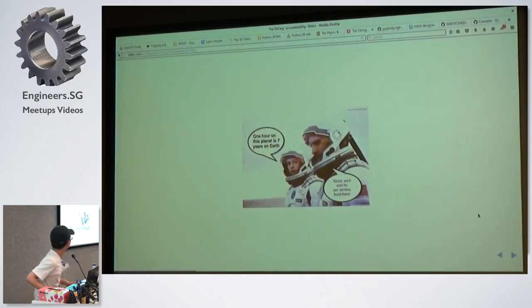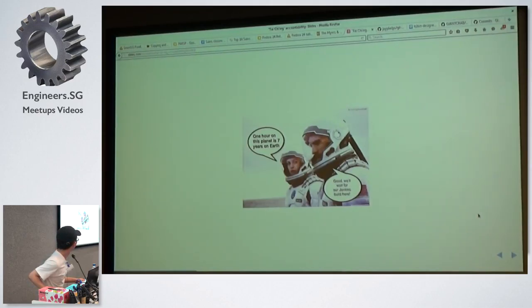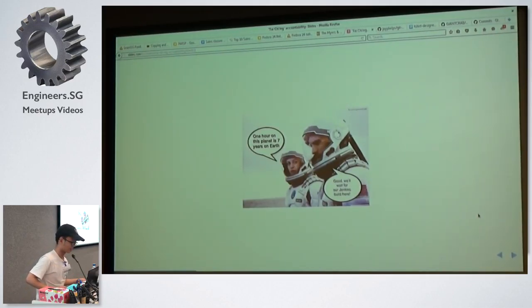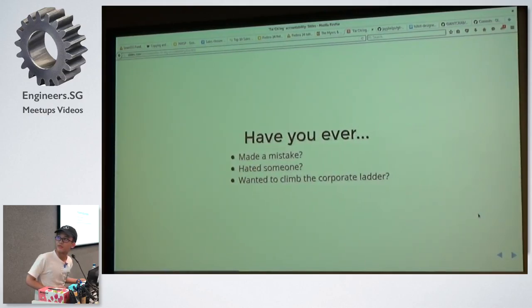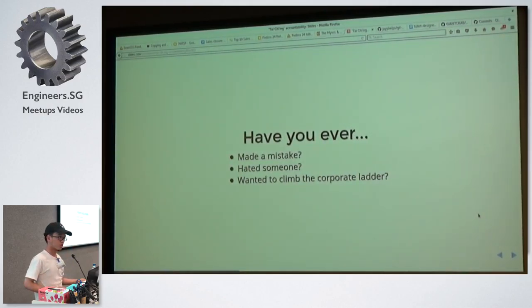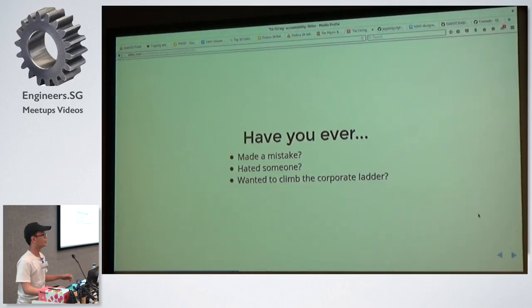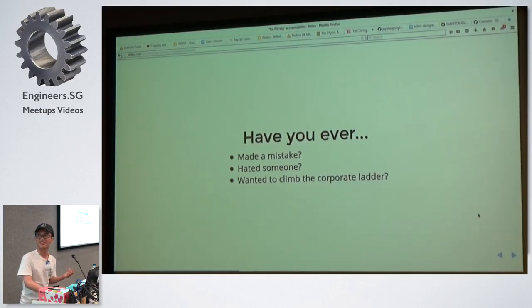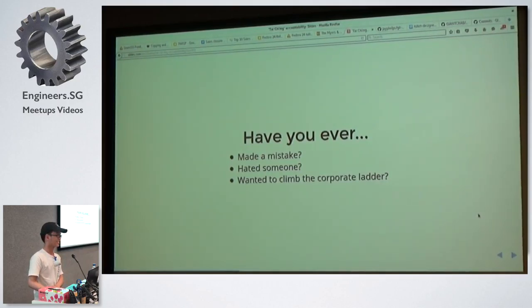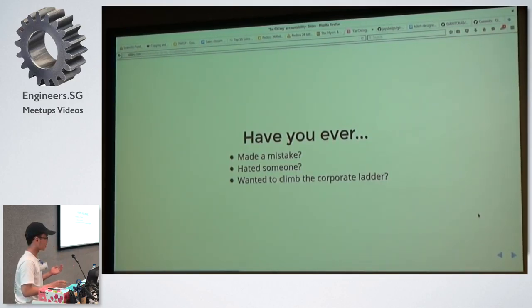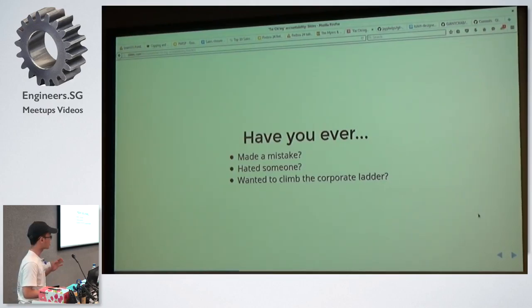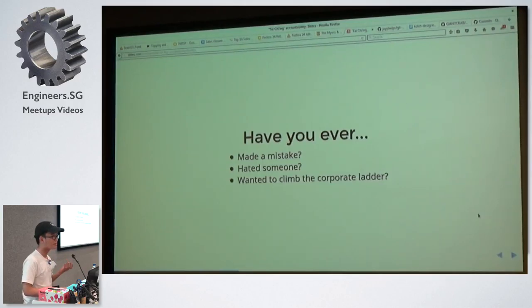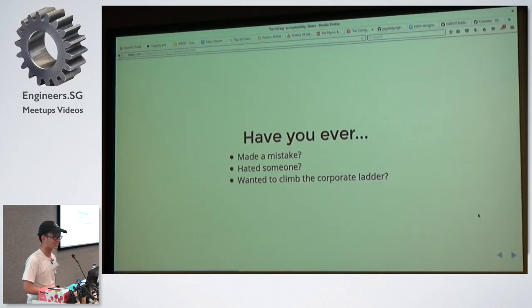And so here's a really short banter. Jenkins build. It takes time, right? Anyway, so very quick question for you guys. Have you ever made a mistake? Yes, right, hated someone or wanted to climb the corporate ladder? Yeah? Well, I'm here to propose to you a very great solution. Something so innovative and mind-blowing that it will change the industry forever.